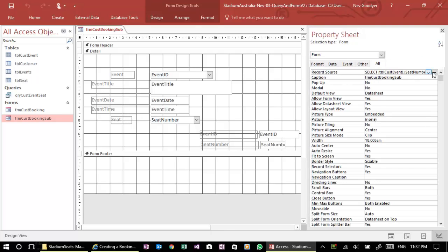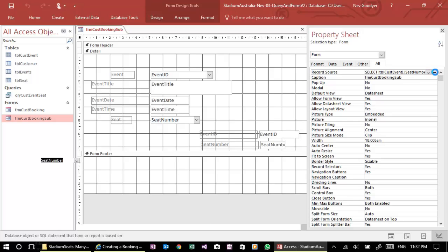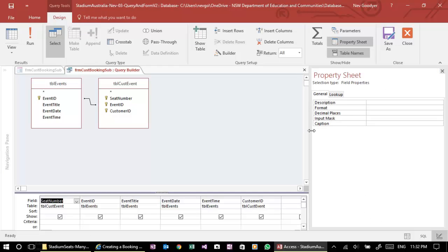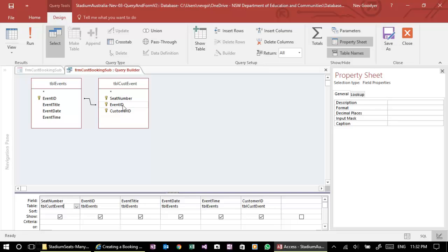Now you'll see that this actually is running a query, the three dots will open the query. It's not a formal query that we've written, but you'll notice that the seat number is coming from table customer event. That's okay because it is not an auto number there.